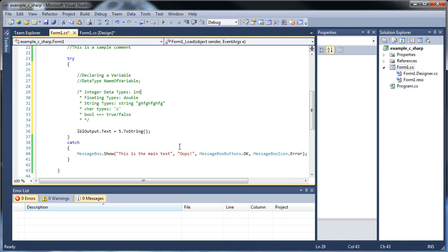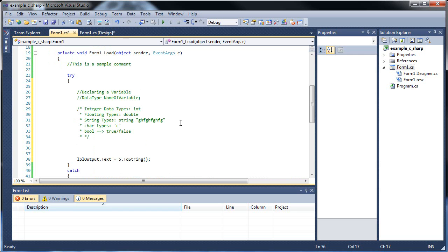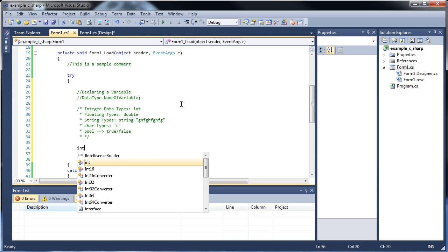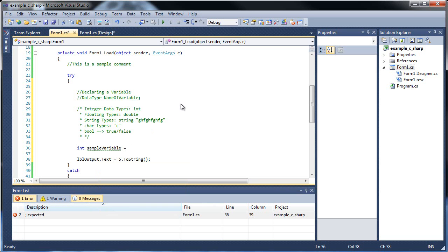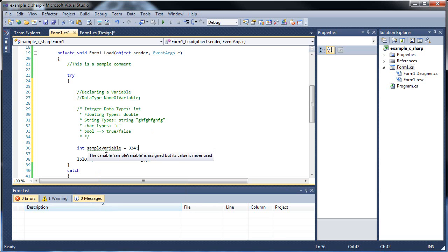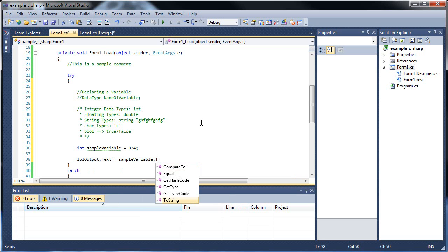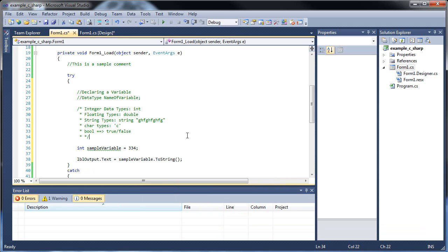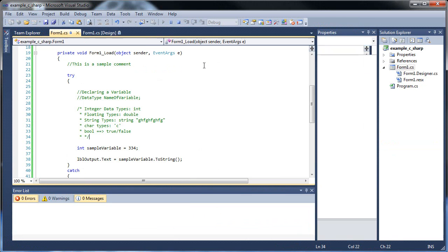These are all the different data types I want to show you. So let me just show you an example of creating a data type. So I'll create an int, an integer. I'll call it sample variable is equal to 334, semicolon. The green underline is just that it's not being used. So let's use it. Let's set this label equal to sample variable, toString. Don't forget about the toString when you're working with numbers. I'll click save. And when I run this application, now 334 is there.